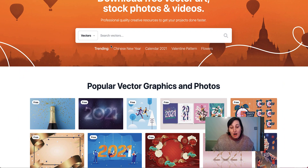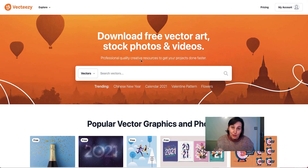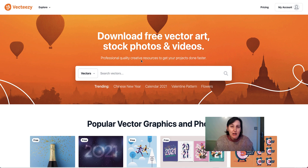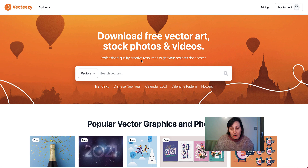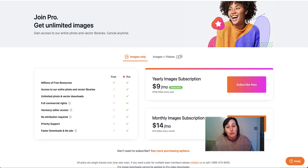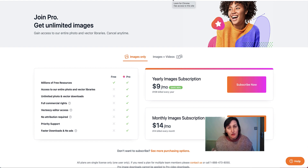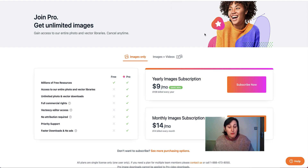Here we are at Vecteezy. You can use it free without purchasing a pro license, but you must attribute Vecteezy and the artist of the images you've used, so you need to put that in your colouring book somewhere. If you don't want to do that you can join the pro, and you get unlimited use of images — because in the free version you also get a limited number of images. With the pro it's $108 for the year and $14 a month.